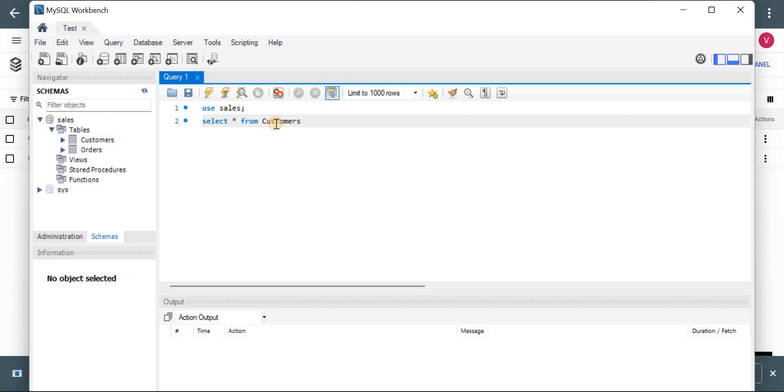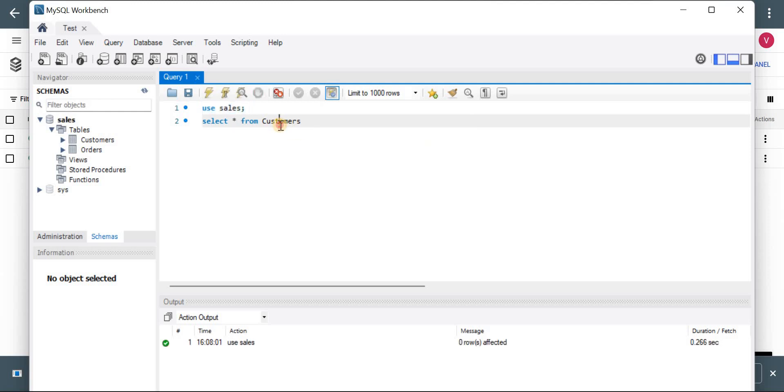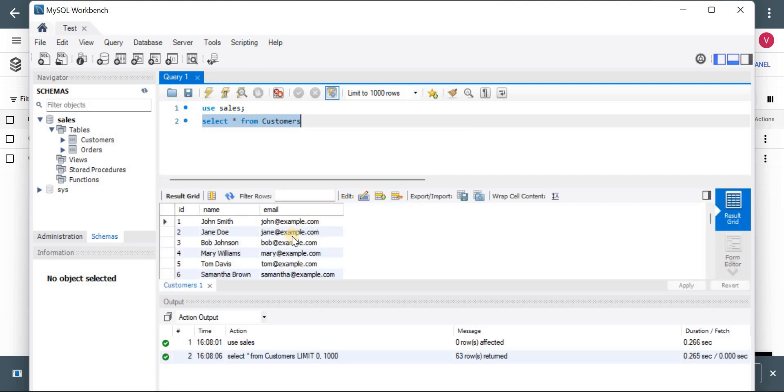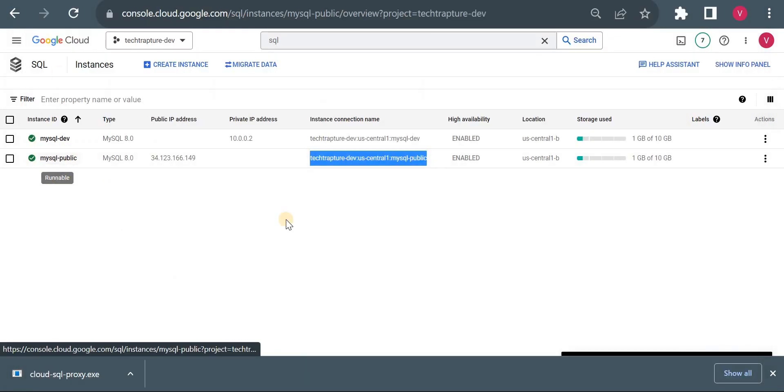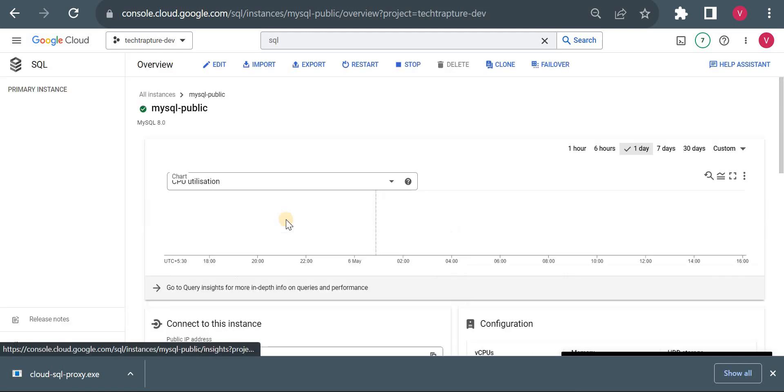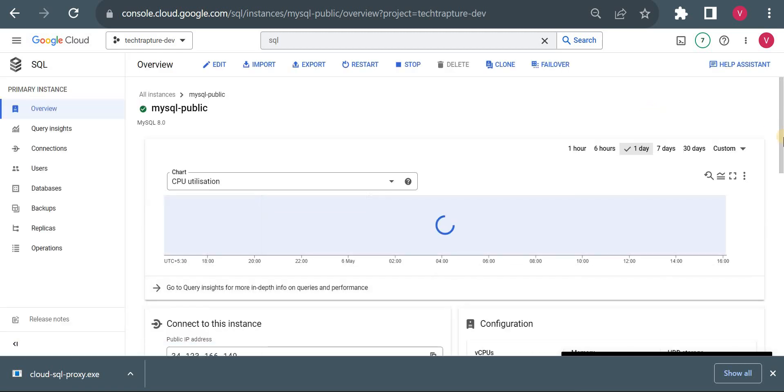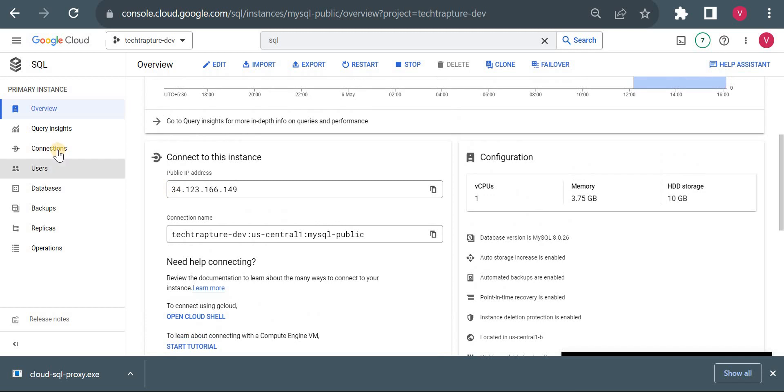Yeah, so earlier executed few queries and still we can execute that. So it is able to access the sales database. Let me execute select query. Yeah, able to access.